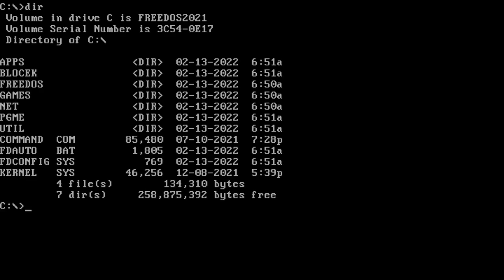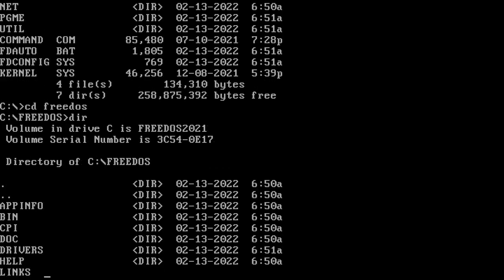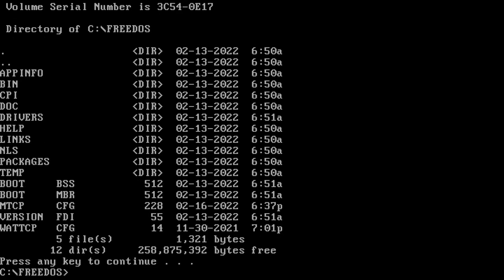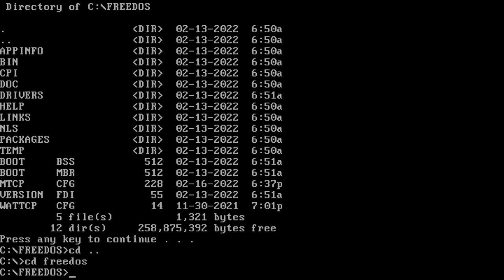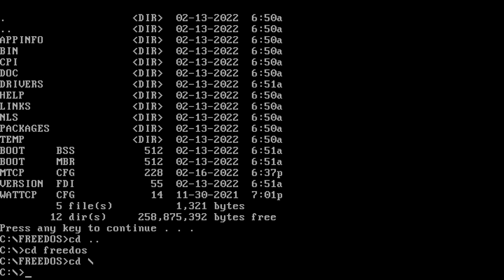If you want to change your current directory, then you use the command CD followed by the directory path. So for example, at the moment I've got a directory called FreeDOS, so I could change into that directory by typing in CD FreeDOS. If you want to go back up a level, you can CD to dot dot and that will take you up one level. If you CD to backslash, now remember DOS uses backslashes and not forward slashes, then that will take you to the disk root.